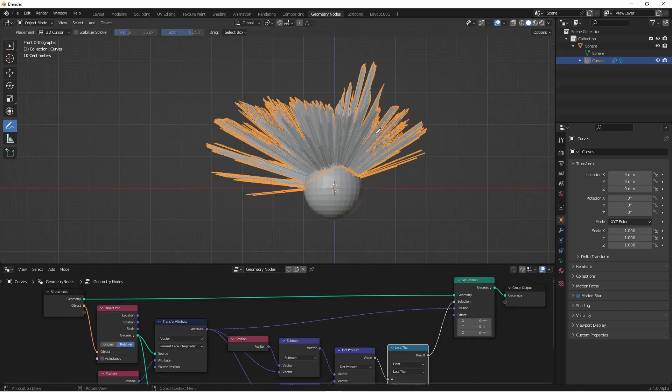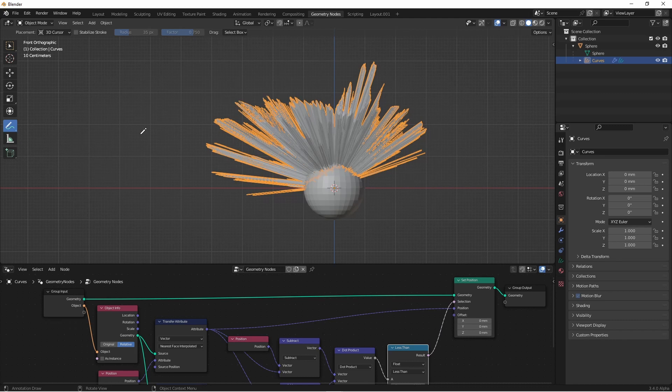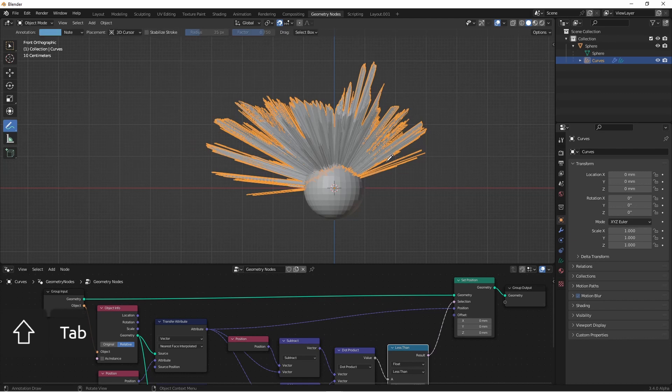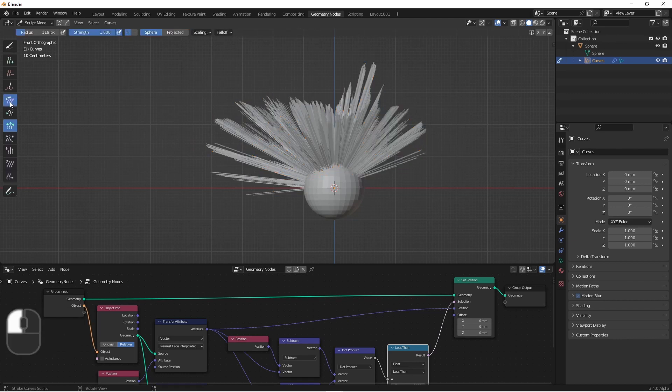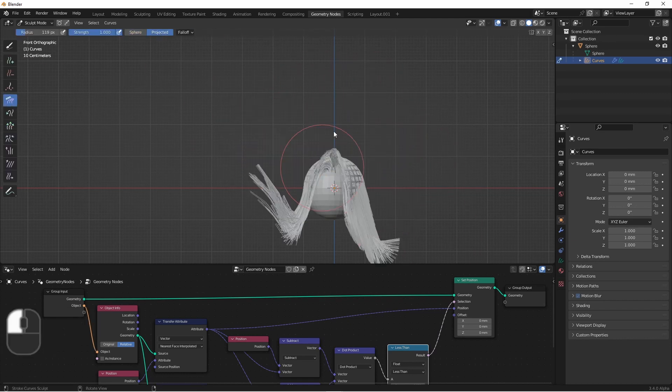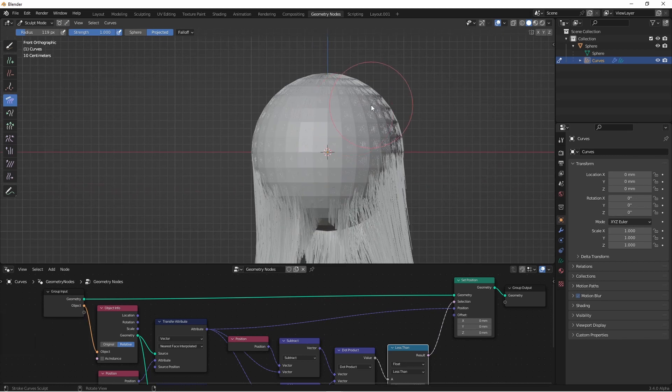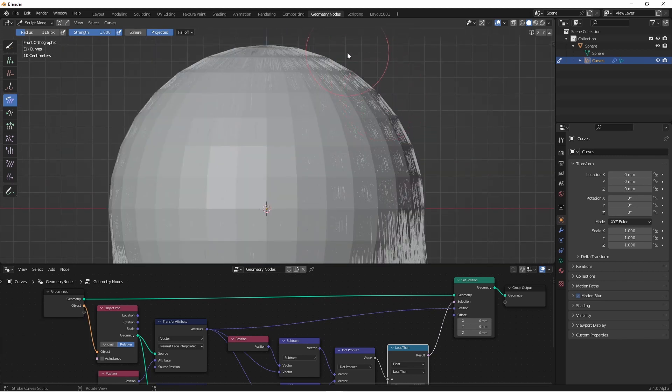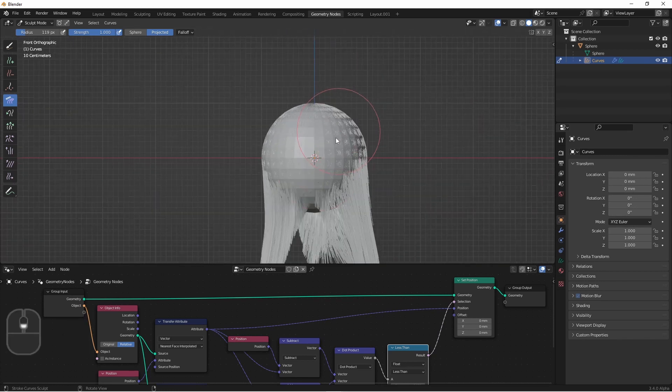Since all of the points of the hair are already on the outside of the mesh, they're not going to be changed from where we originally put them. However, if we go into sculpt mode and start combing these down, you'll see that they start to connect to the surface instead of going under.